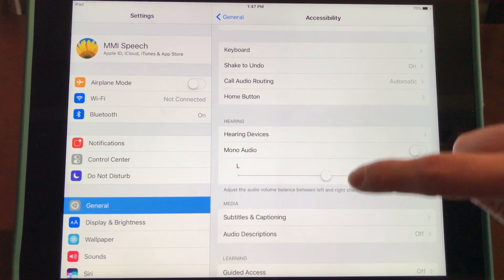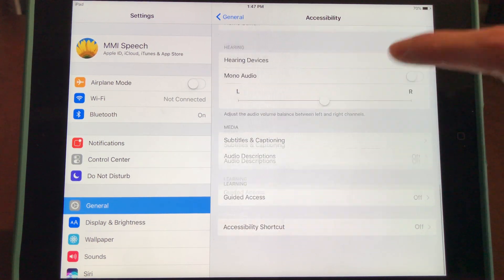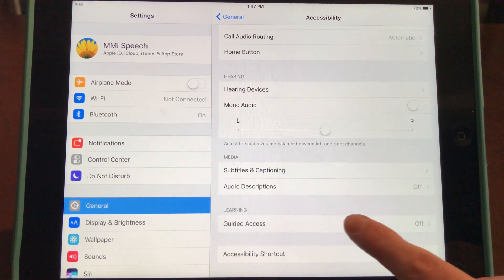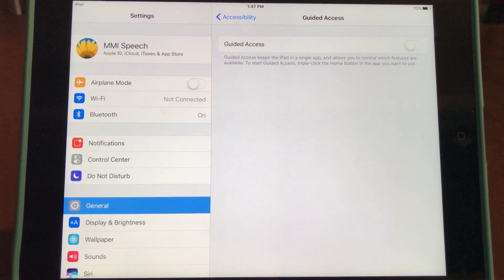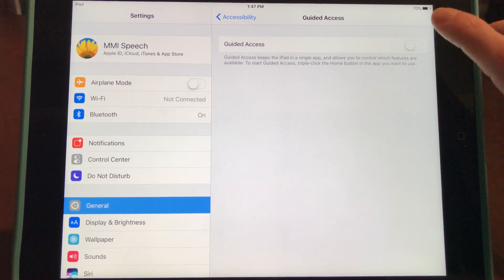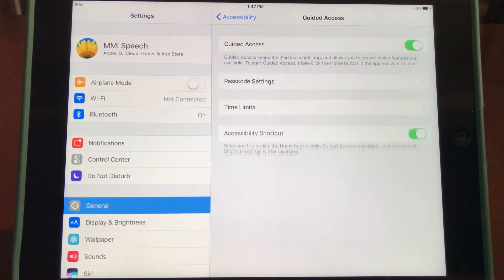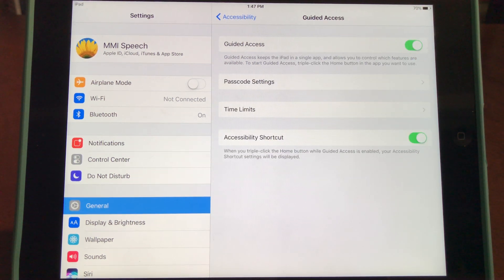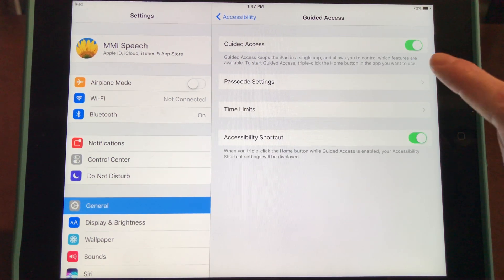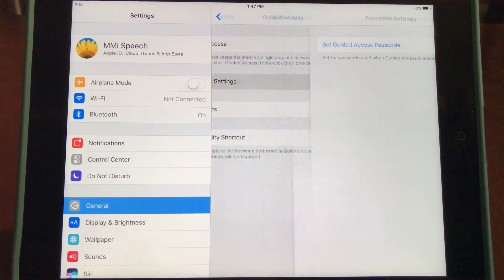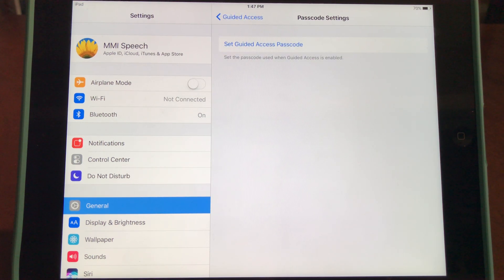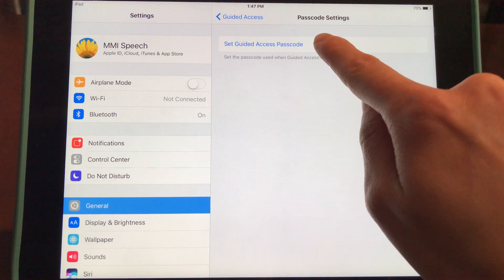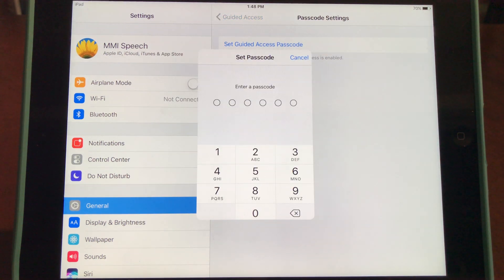Select Guided Access at the bottom and toggle it on. Then under Passcode Settings, you'll set up Guided Access and create a passcode.